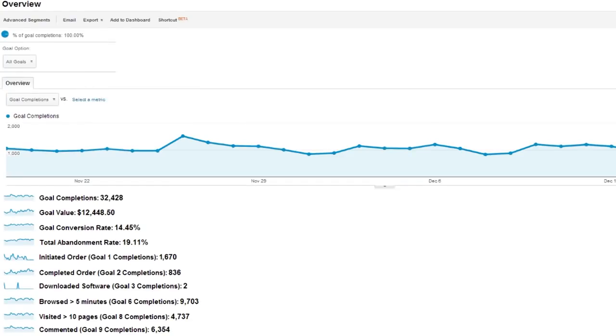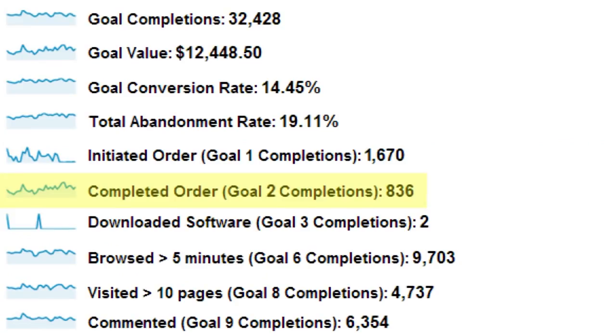You can track two different types of conversions in Google Analytics: primary conversions and secondary conversions. Primary conversions are your main business outcomes, things like buying a product or tracking a lead.